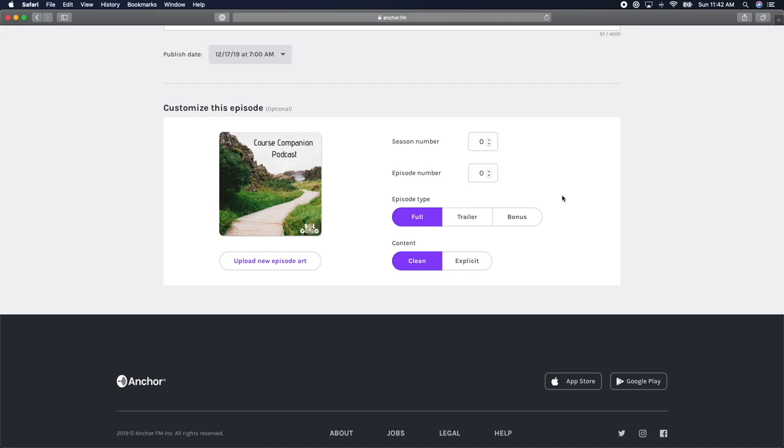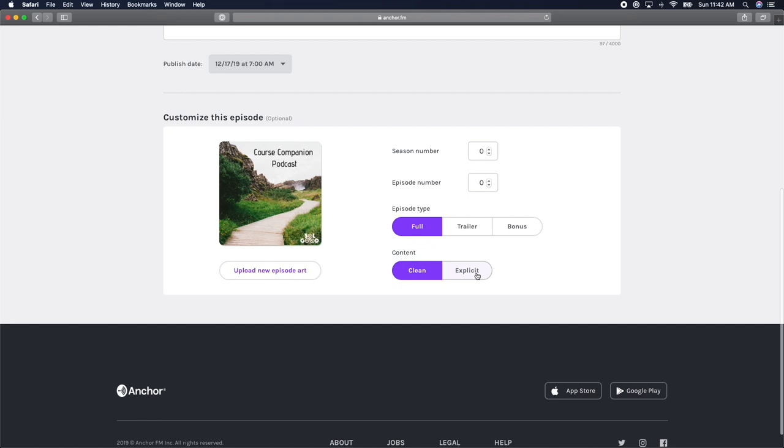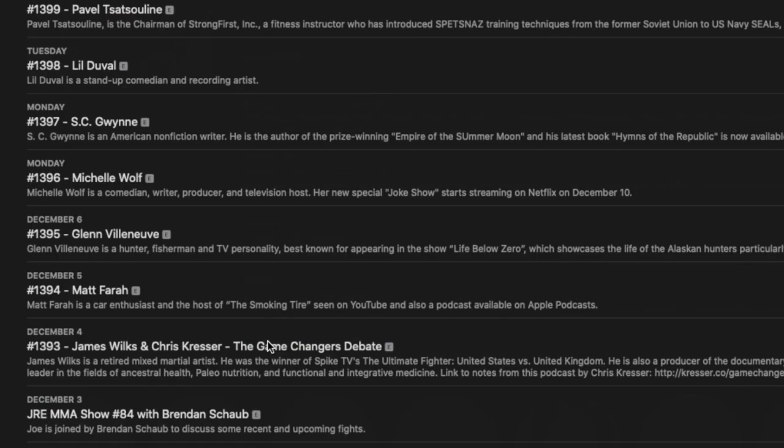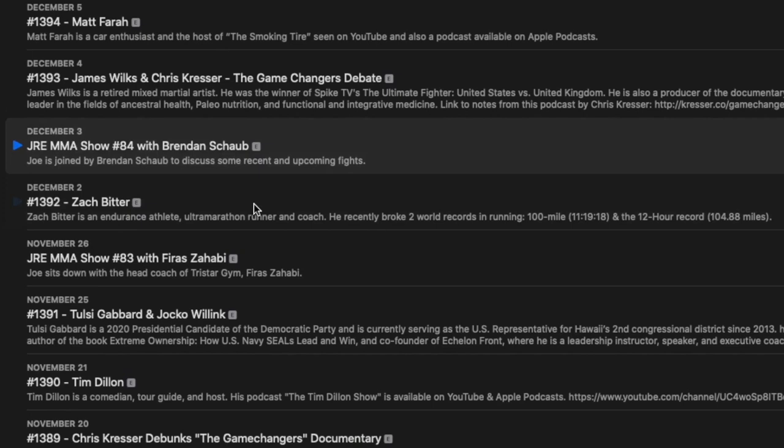If you decide not to number them, you don't ever have to think about it. And your episodes will just be published in the order that you publish them. Some people like Joe Rogan number their episodes in the title of the episode, which can help listeners navigate through their long list of podcasts.